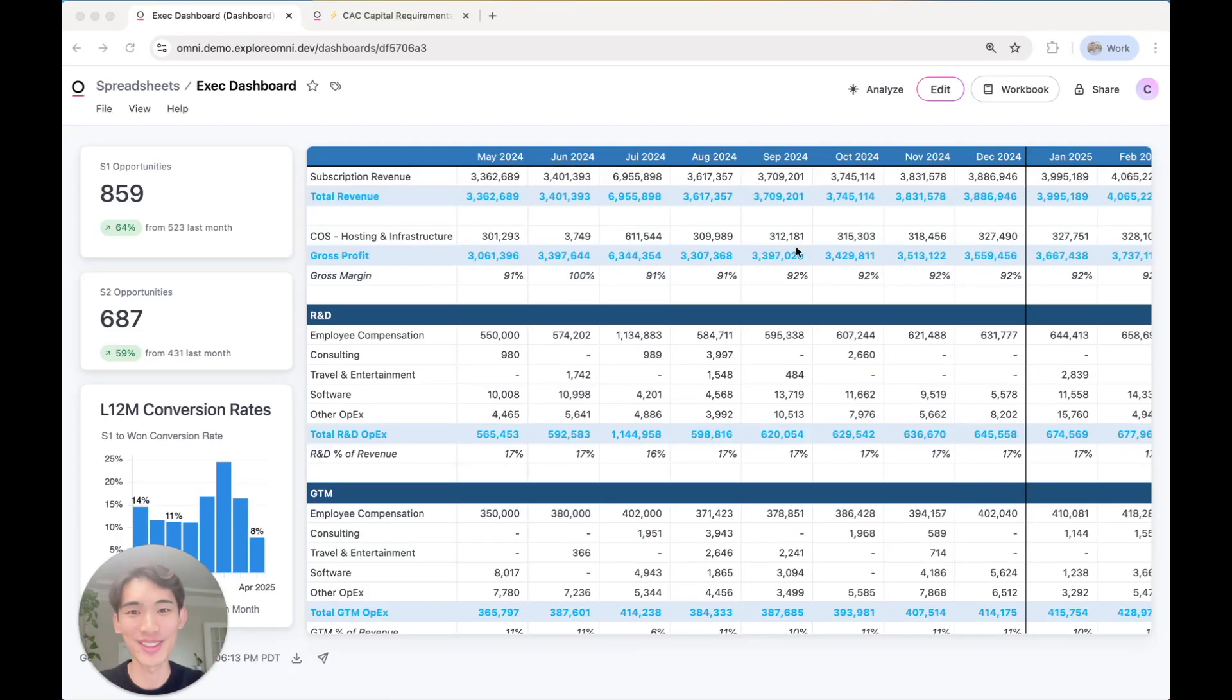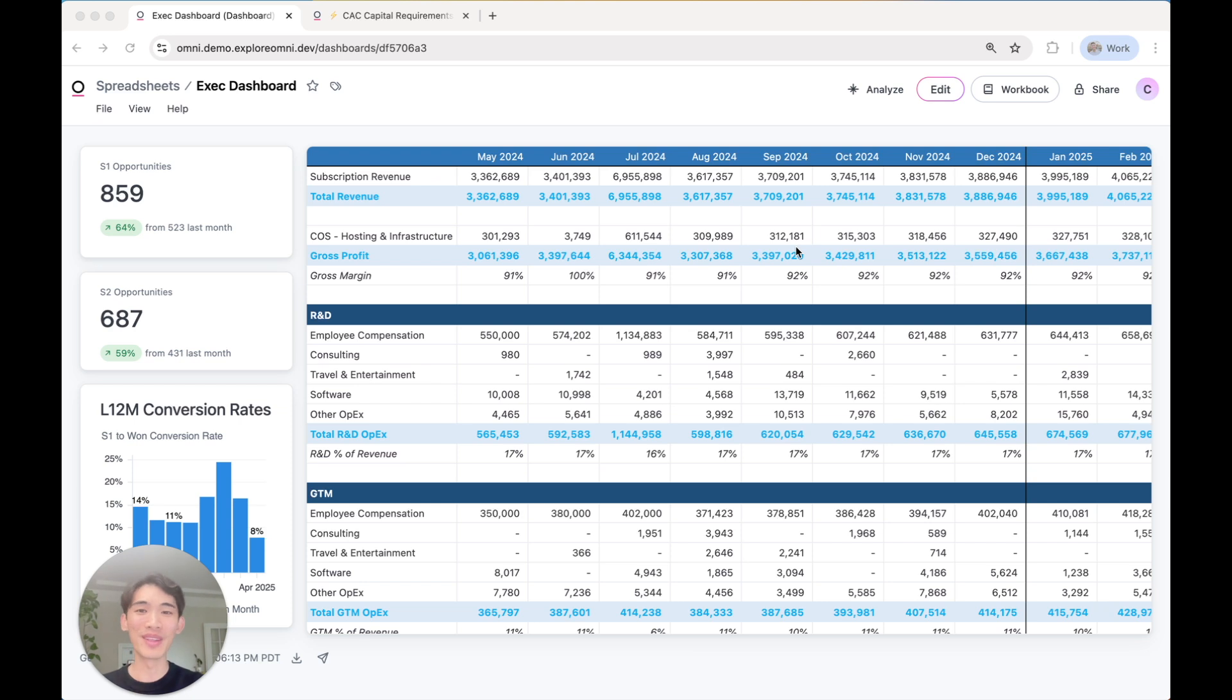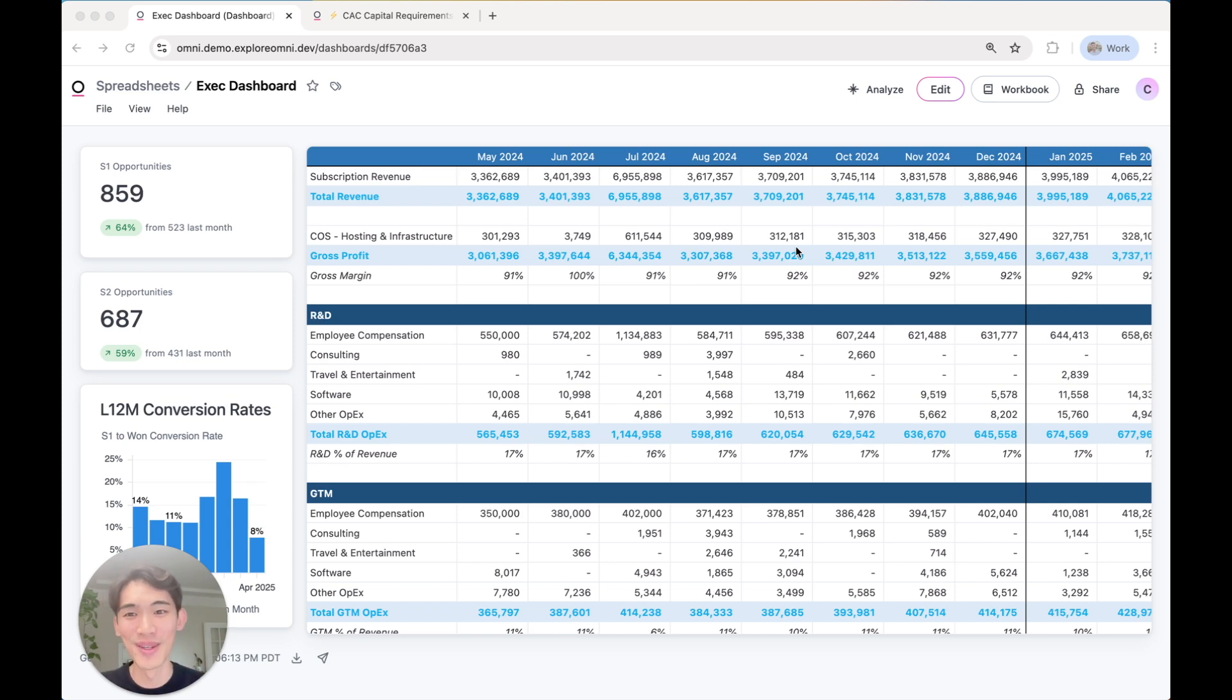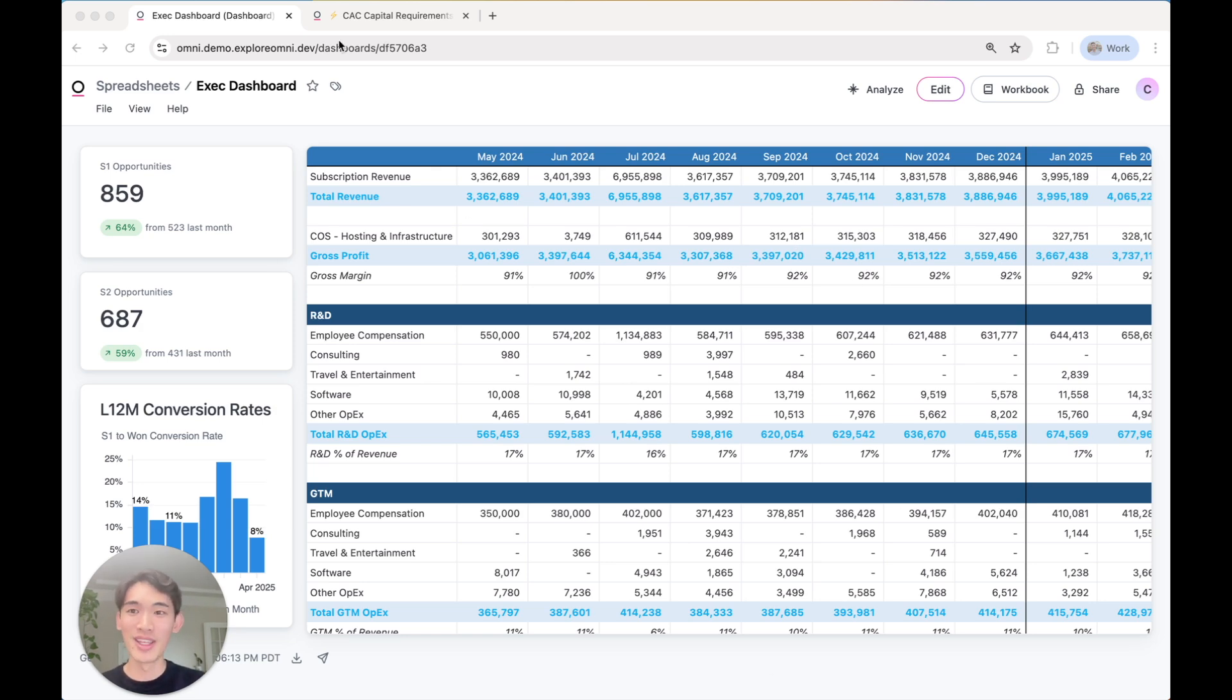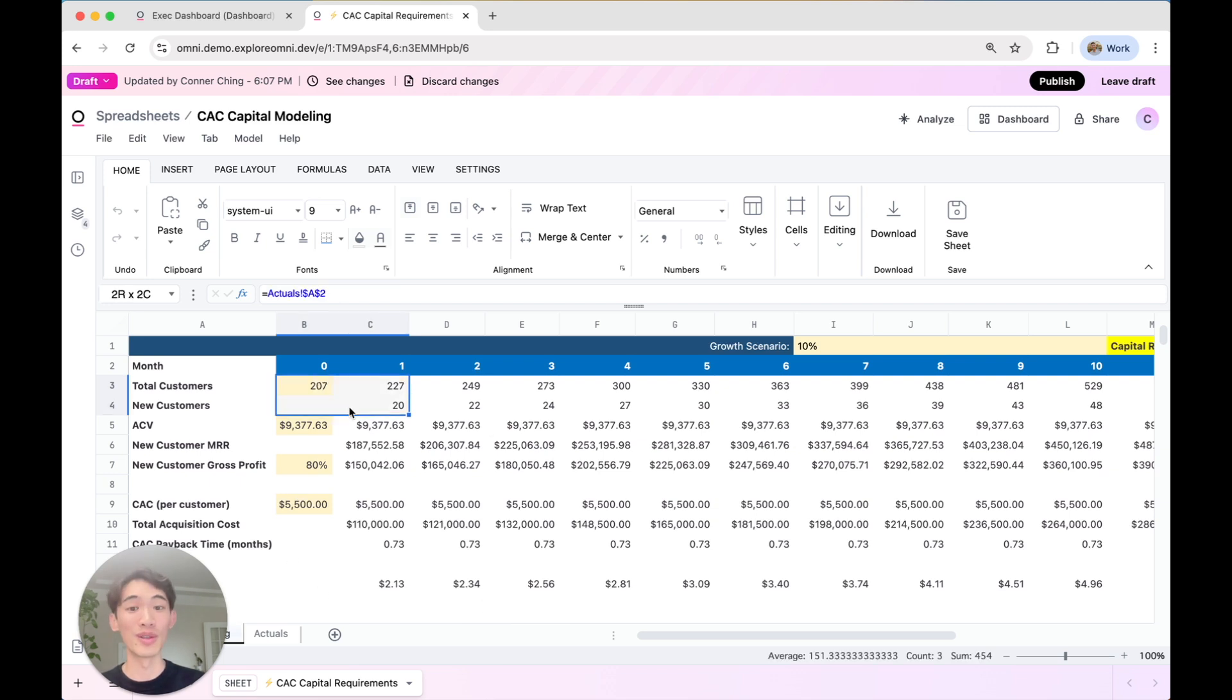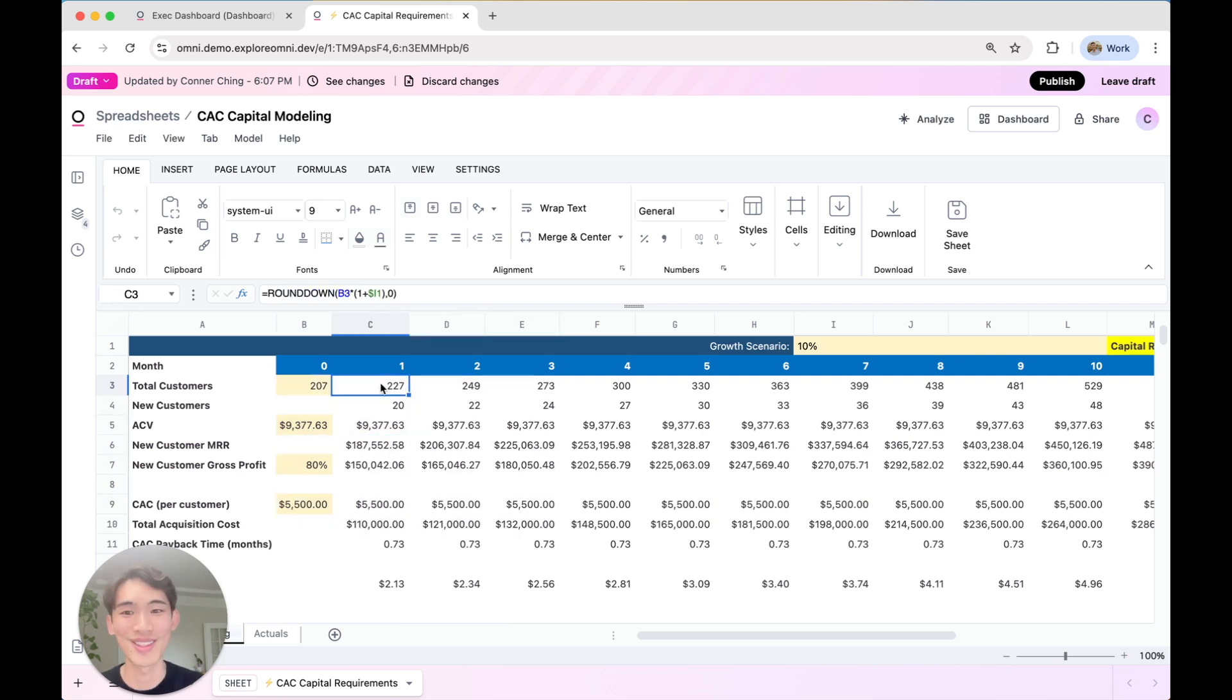Hey, I'm Connor, and I'm here to show you spreadsheets in Omni. With spreadsheets, you get the experience that you're used to in Excel and Google Sheets, except it's all built on top of live data from your warehouse instead of a bunch of exported CSVs. So you can build your usual financial statements like P&L, you can do advanced modeling exercises, and you can use all your favorite formulas and shortcuts.